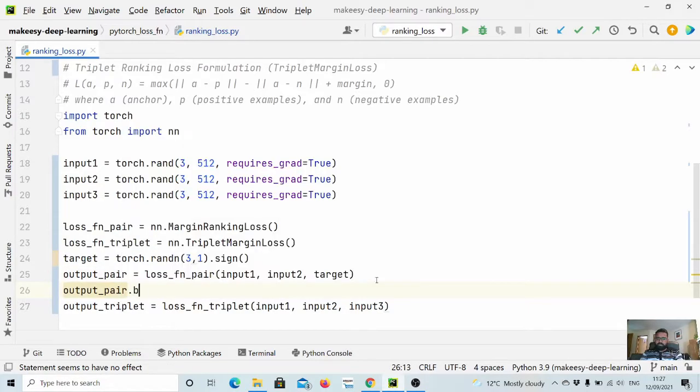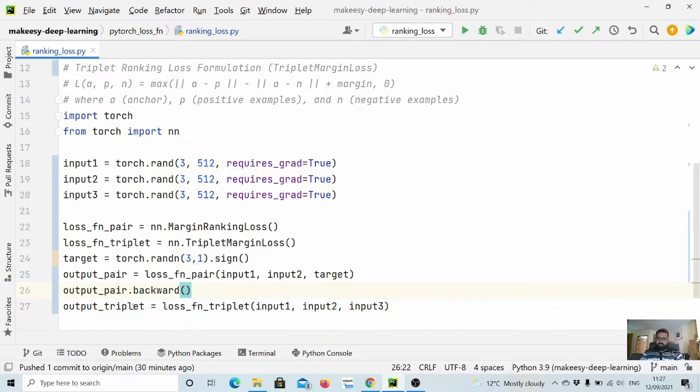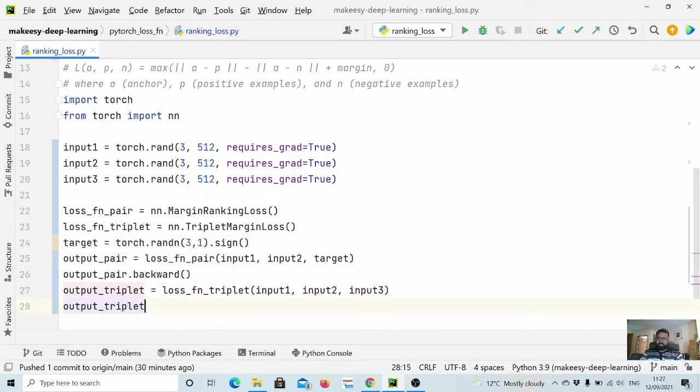dot backward, and the same thing we will run for triplet as well.